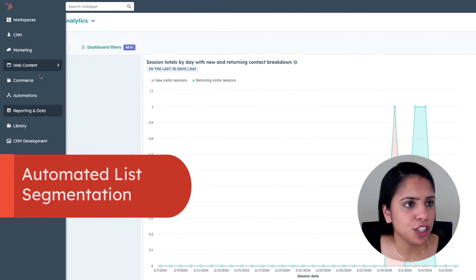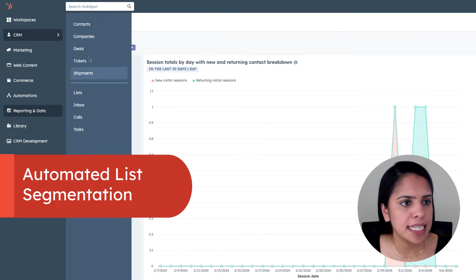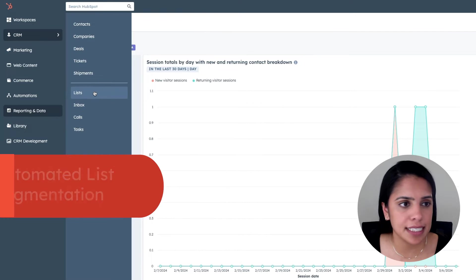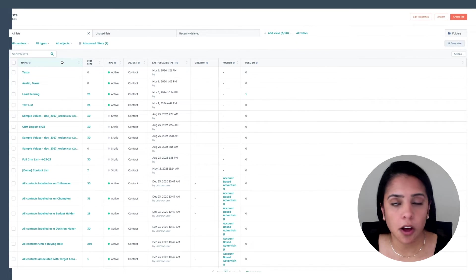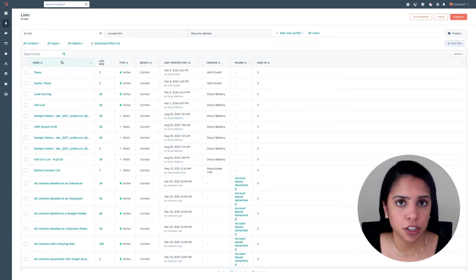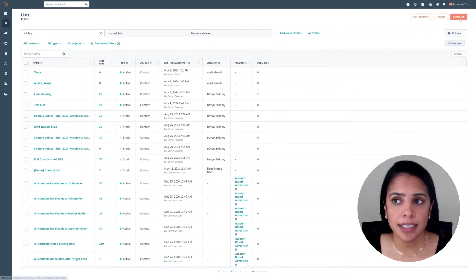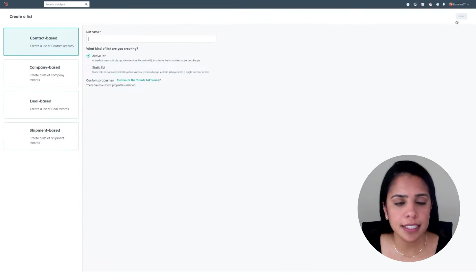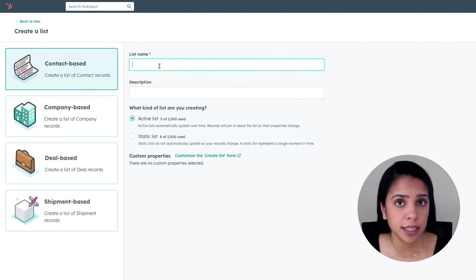In your navigation, head over to CRM and select lists. Now, a list is a way to segment all the contacts you have in your CRM, and there are two types of lists. In the top right, click create list, and you'll be able to choose between these two types.